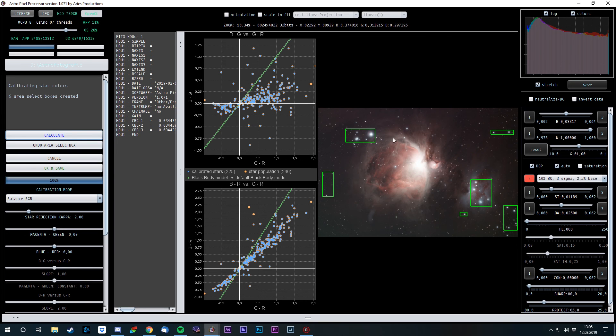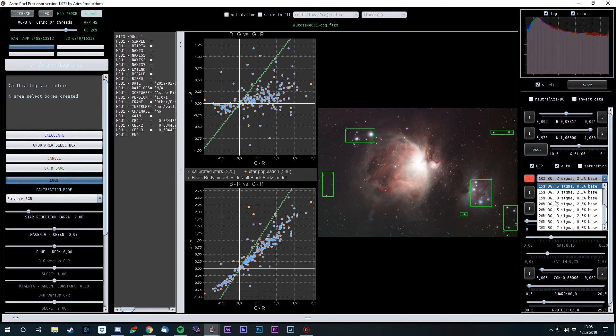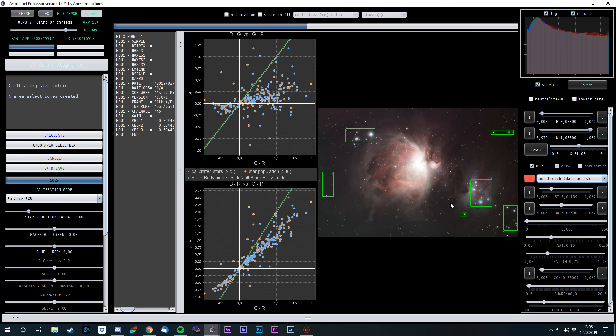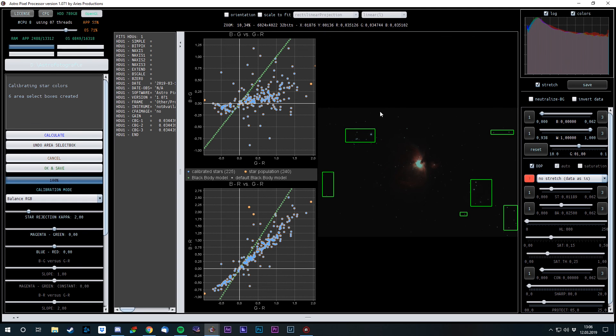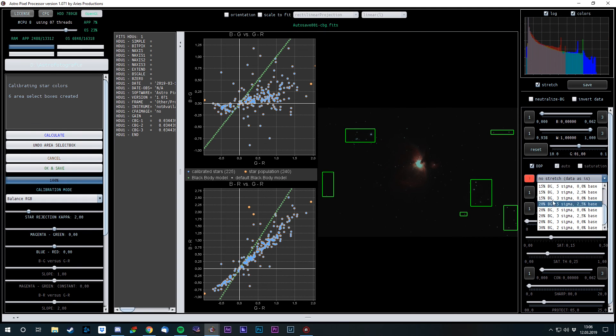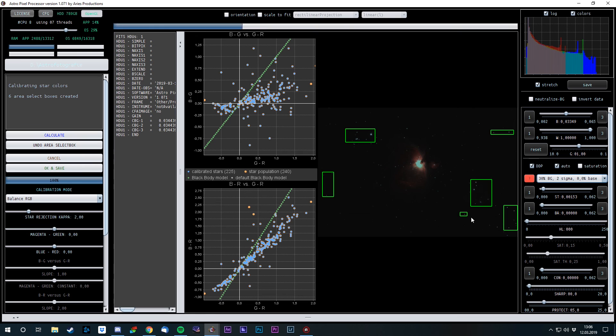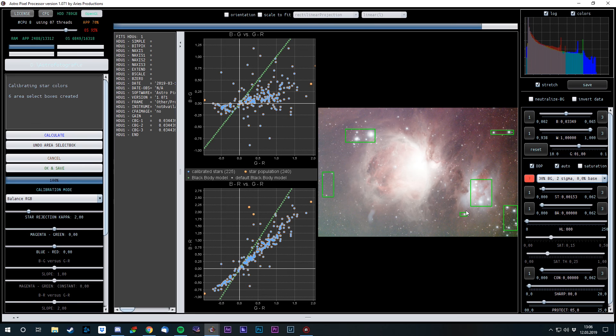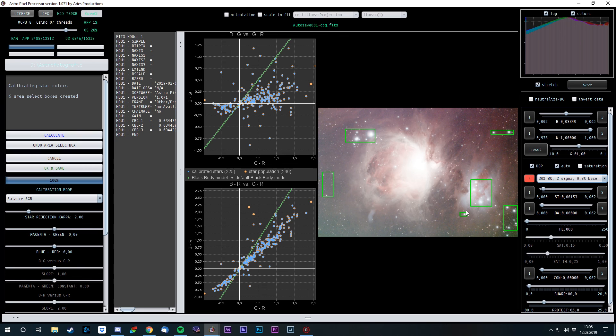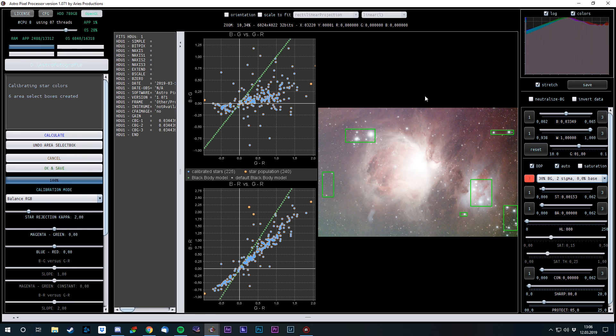The settings over here, I usually don't use them that much, just the stretching to get a better look at my images. Now the linear data you can see, just one bright thing in the middle, and the 30% stretch, wow. Now I usually save my images as TIFF files so I can open them in Photoshop and do the final processing in Photoshop. So this is APP in a nutshell.